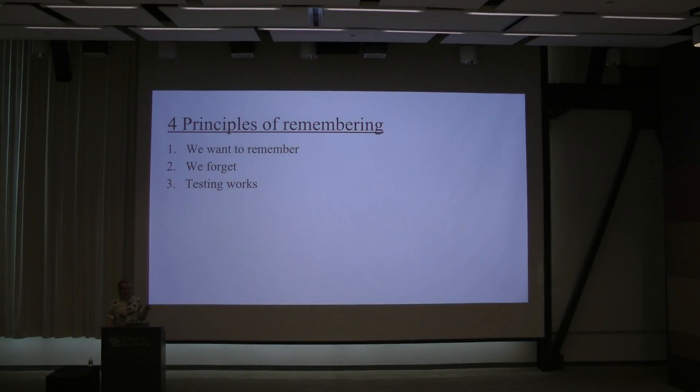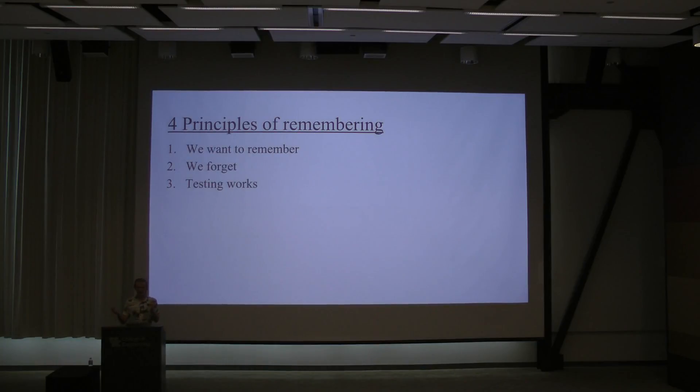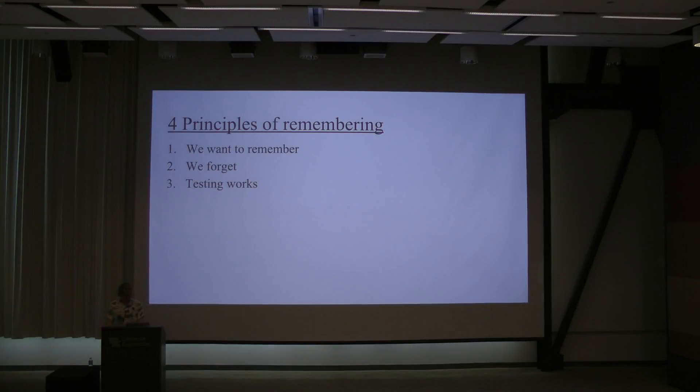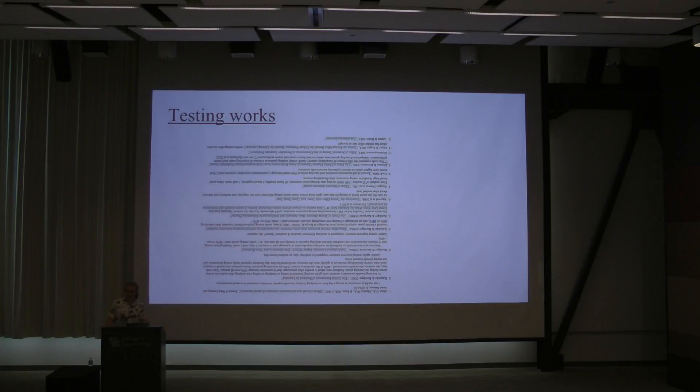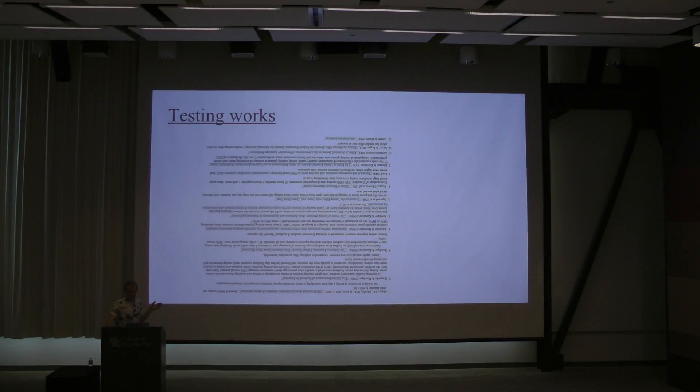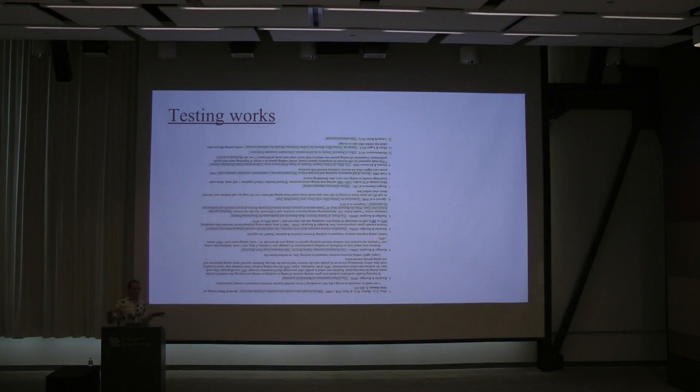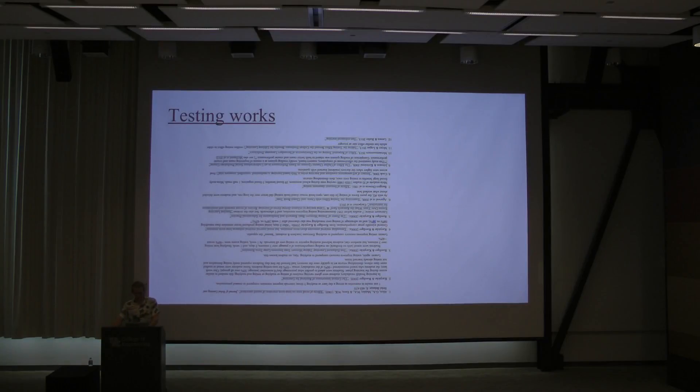All right. The third principle is that testing works. By testing, I mean testing as you learn. If you want to memorize a fact, it's better to read it, try to recall it, read it, try to recall it, than it is to just read it over and over. This is a bunch of papers about that. It's upside down so you don't try to read it. But this is compiled by Michael Warren, he's a researcher with an excellent analysis about spaced repetition. These are some of the major papers that show that testing works.